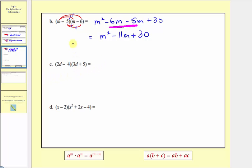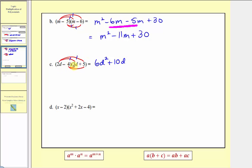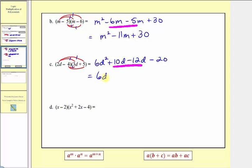Part c, again we're multiplying two binomials, so we'll have four products. We first distribute two d, and then we distribute negative four. So two d times three d equals six d squared. Two d times five equals ten d, so plus ten d. Negative four times three d equals negative twelve d, or minus twelve d. And finally negative four times five is negative twenty, so we have minus twenty. Combining like terms, our simplified product is six d squared, and then ten d minus twelve d is negative two d, so we have minus two d minus twenty.